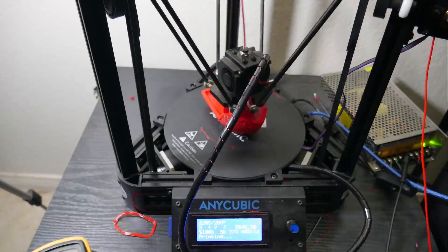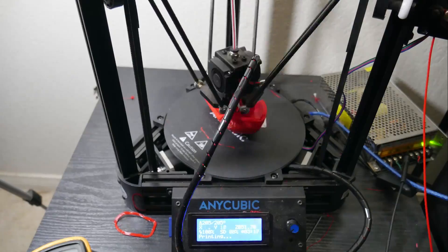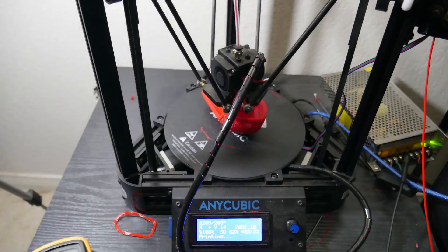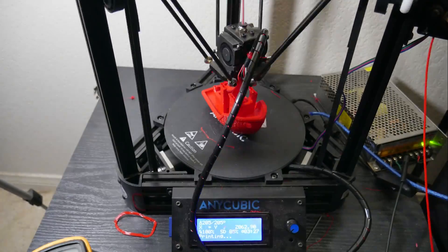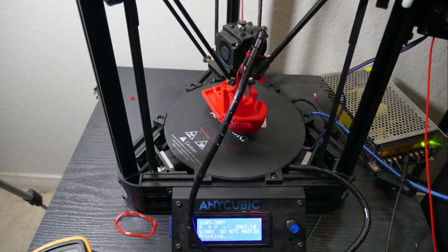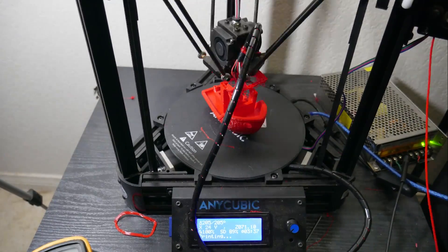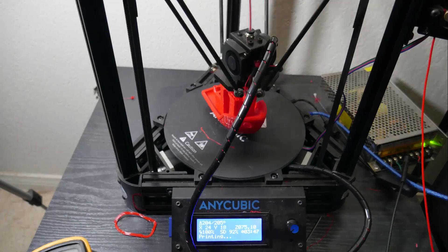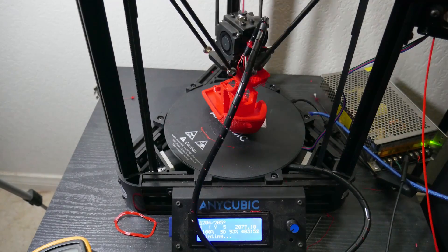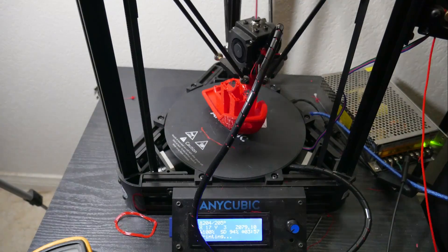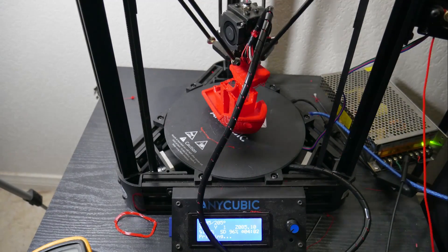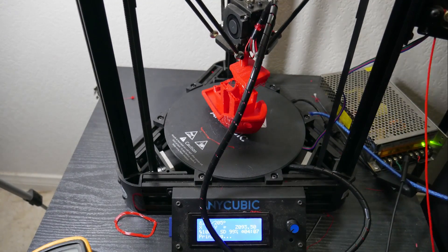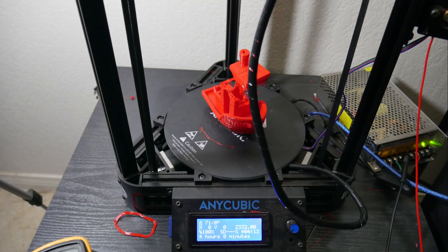I usually give that one a little bit higher of a current just because it's usually doing more and pushing more filament. So I give it a little more current to it and that fixed it.